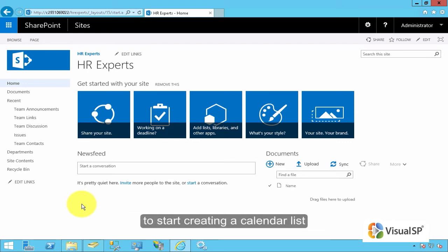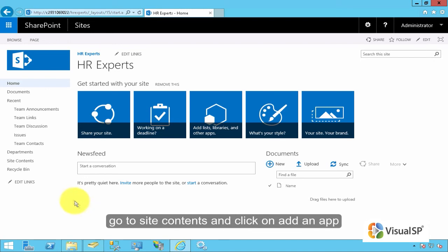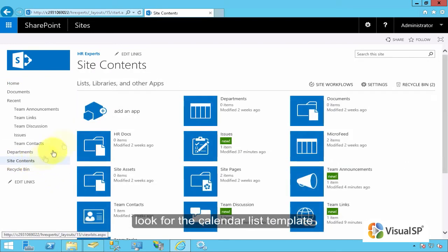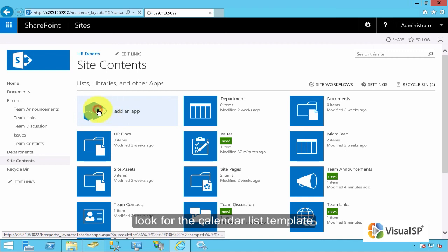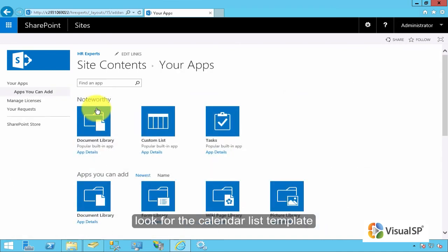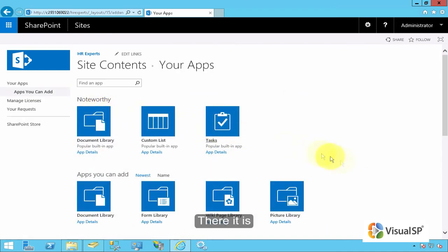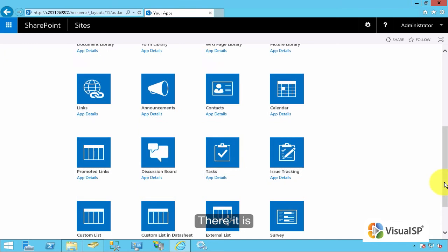To start creating a Calendar List, you will go to Site Contents, click on Add an App, look for the Calendar List Template. Here it is. Click on the Calendar.